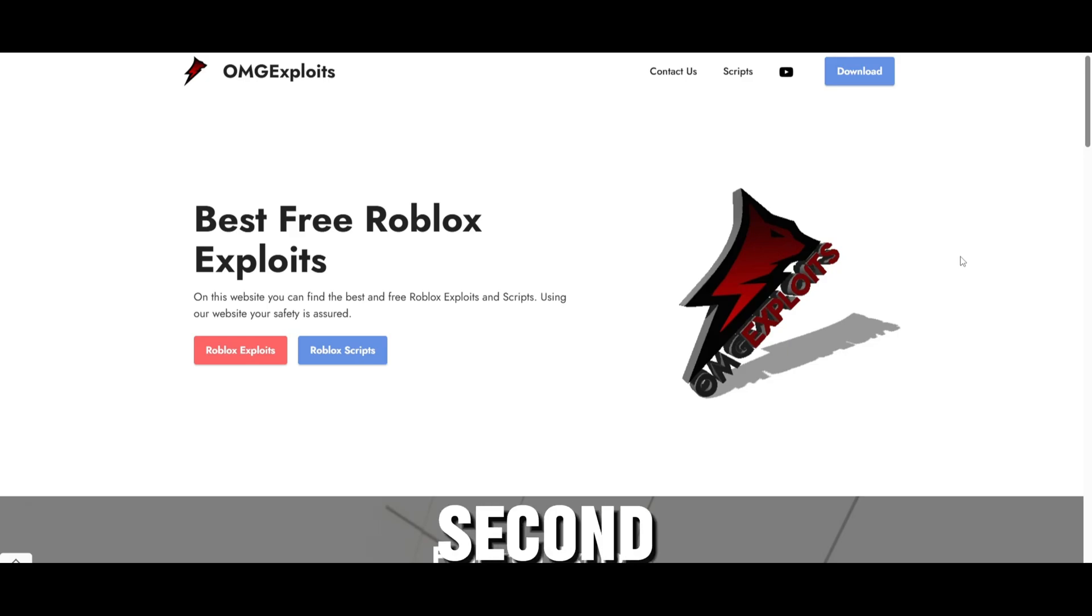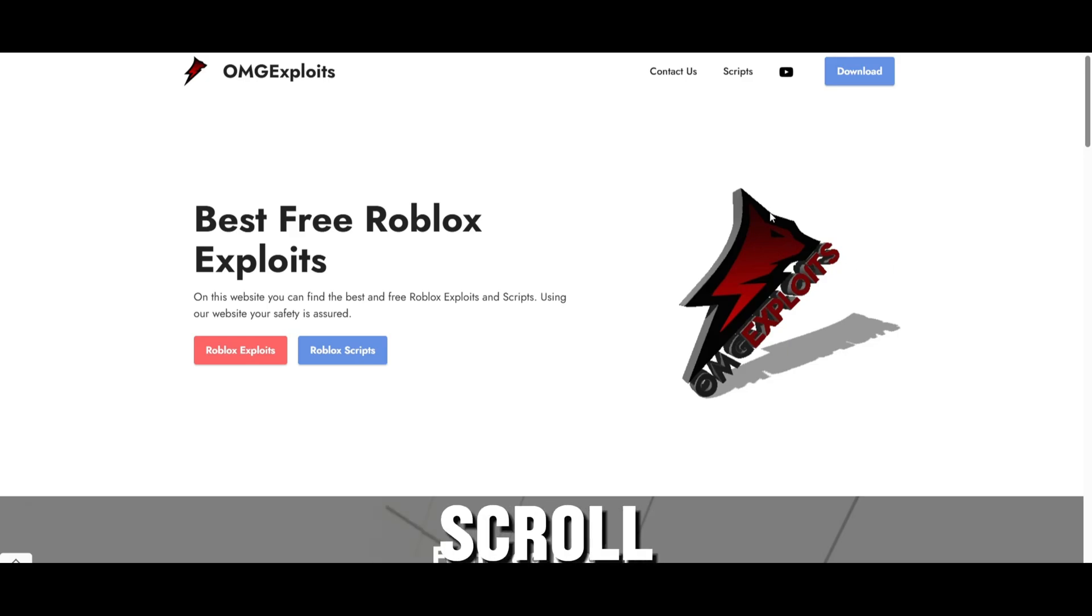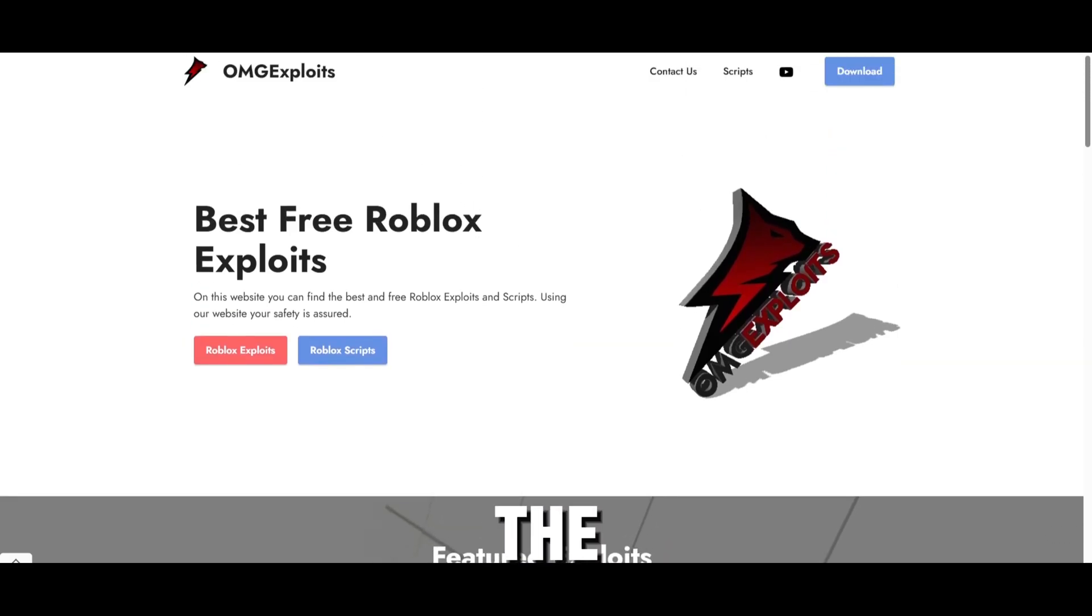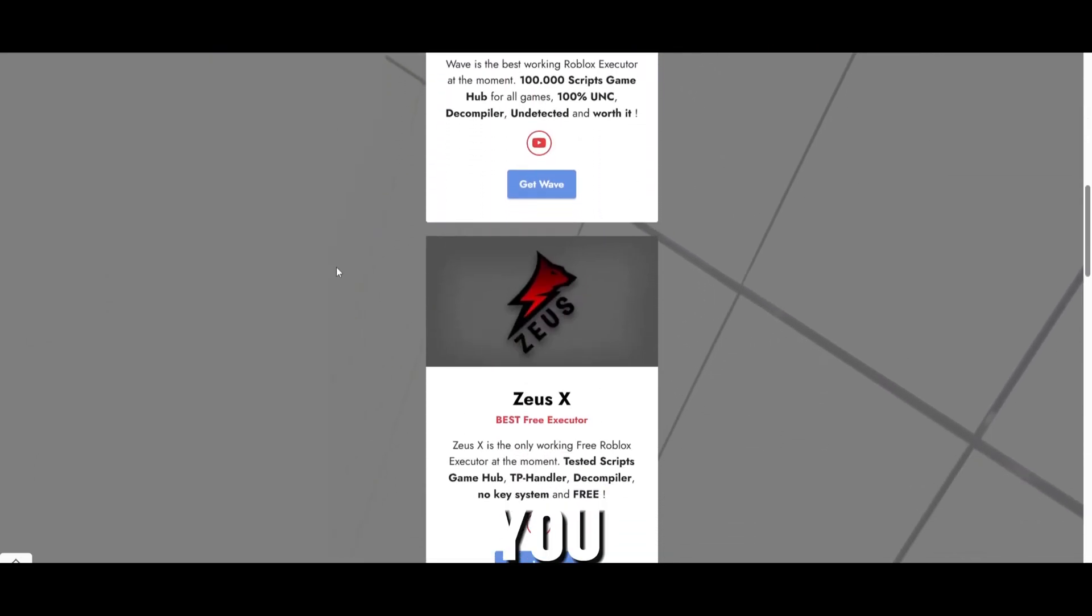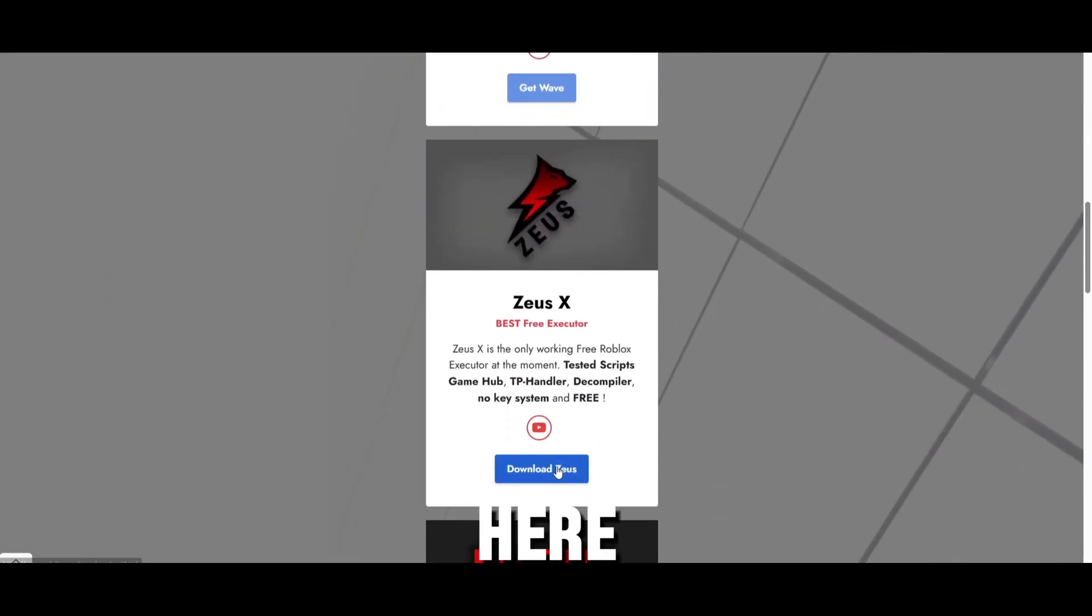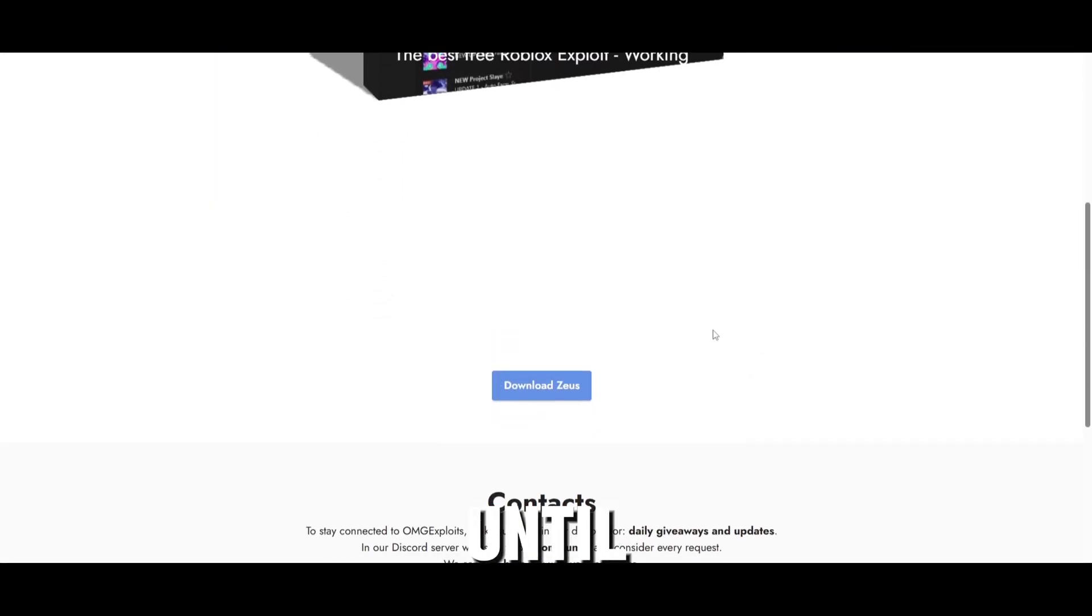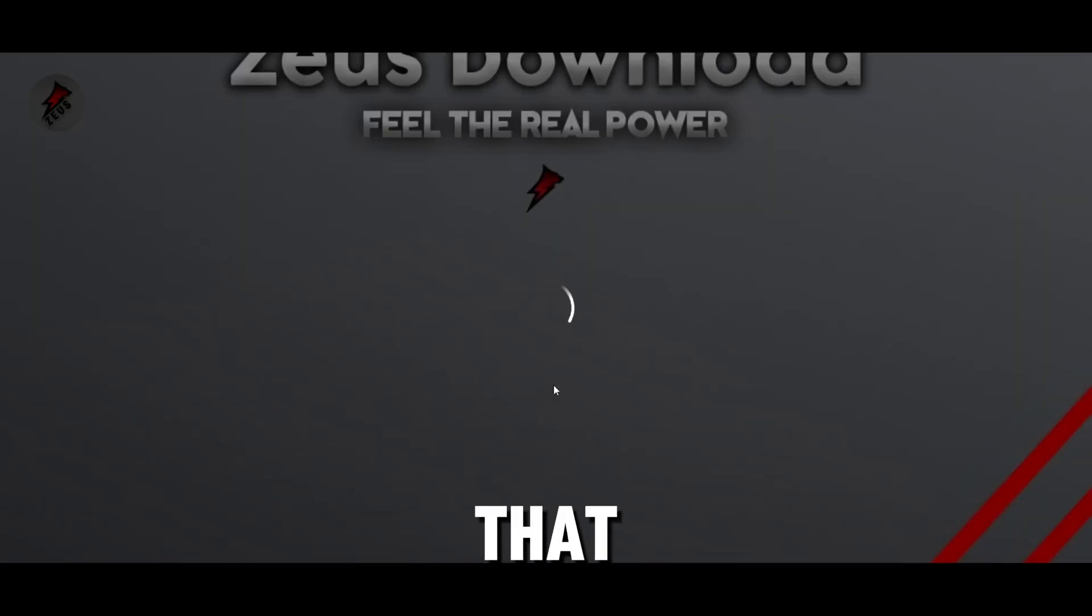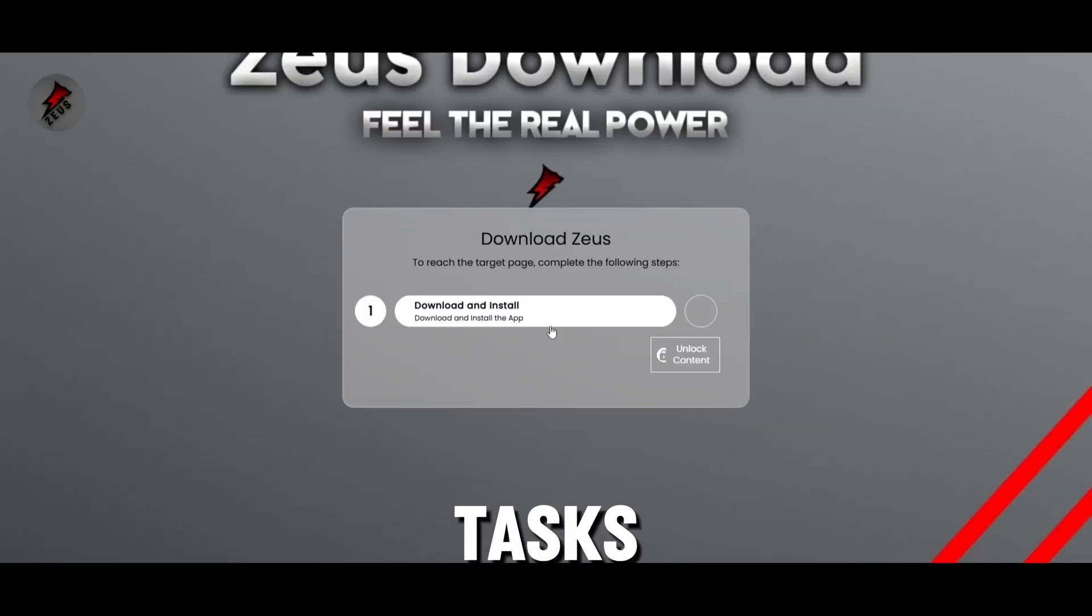Now moving on to the second method which is completely free. Just scroll down on omgxplays.com. The link will be in the description as well and you will see Zeus right here. Just press on this. After here just scroll down until you see the download Zeus button. Just press on that and then just complete these simple tasks and then you'll be getting Zeus.